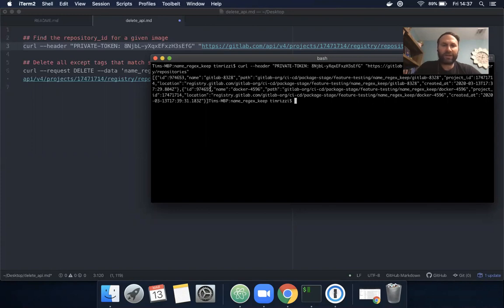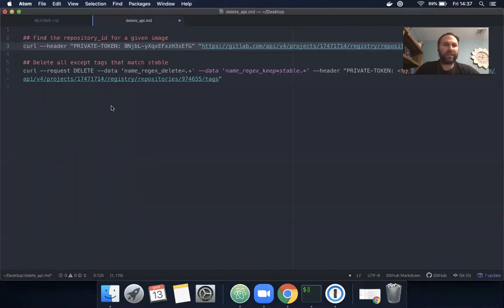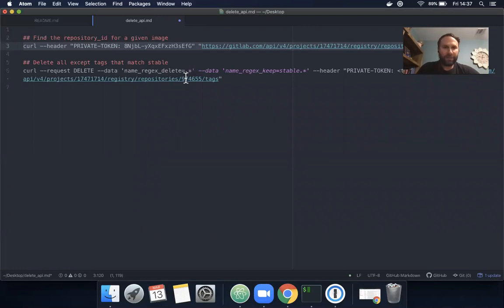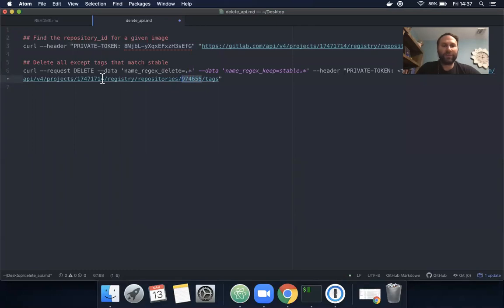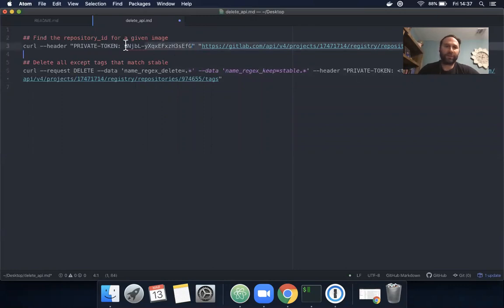I'm going to use 974655 as my repository ID in the bulk delete call. Here's my repository ID. We also need to include the project ID and the personal access token.